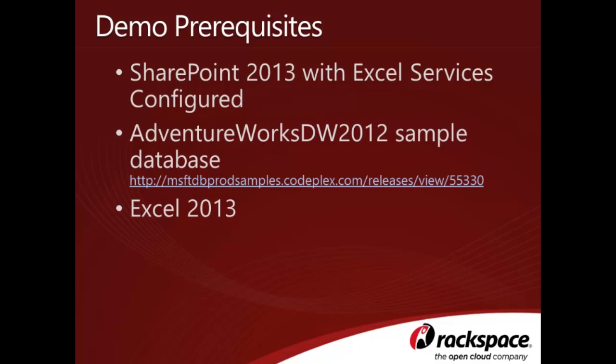Last but not least, you'll need to have Office 2013 installed in order to create the Excel workbook.